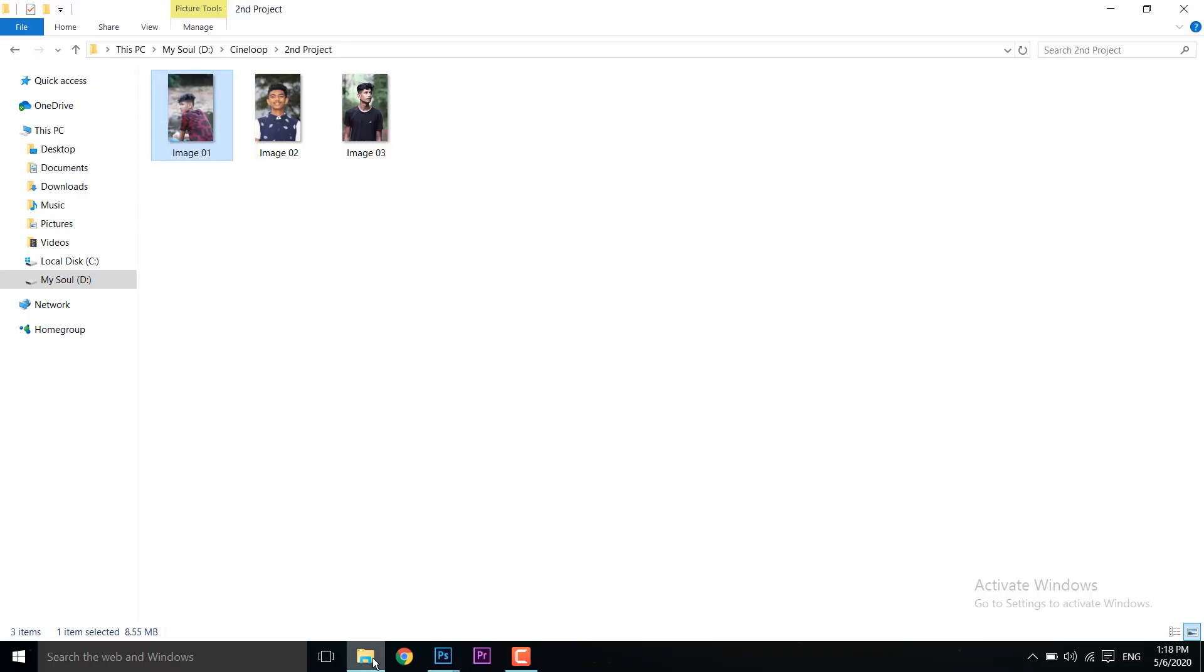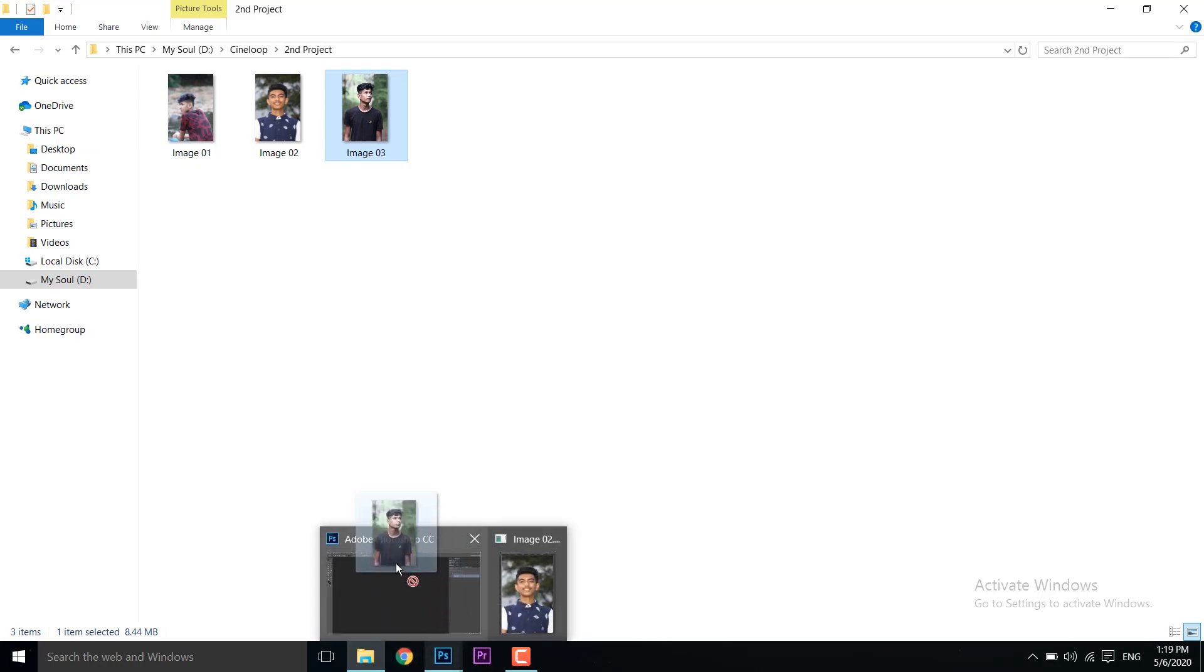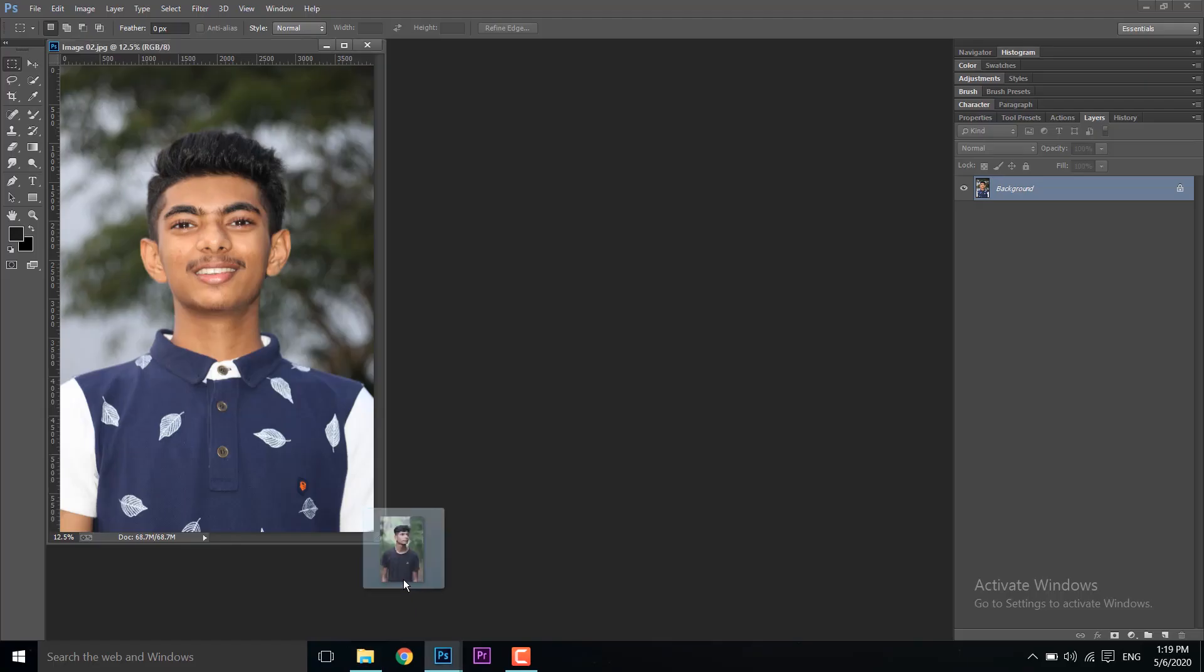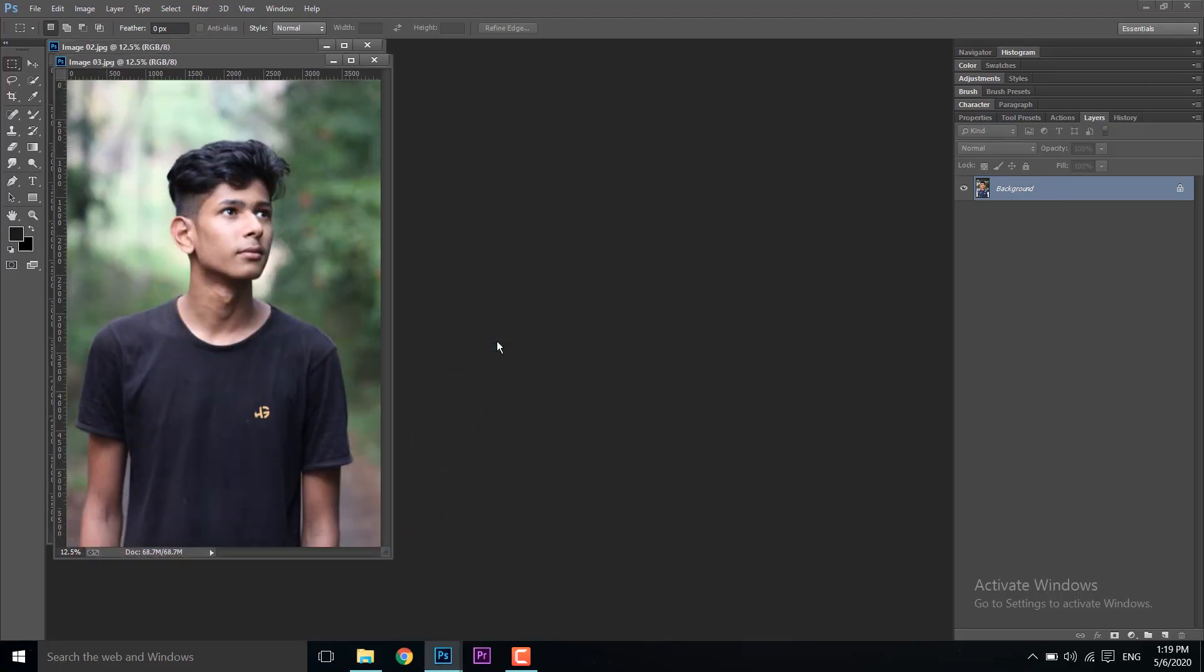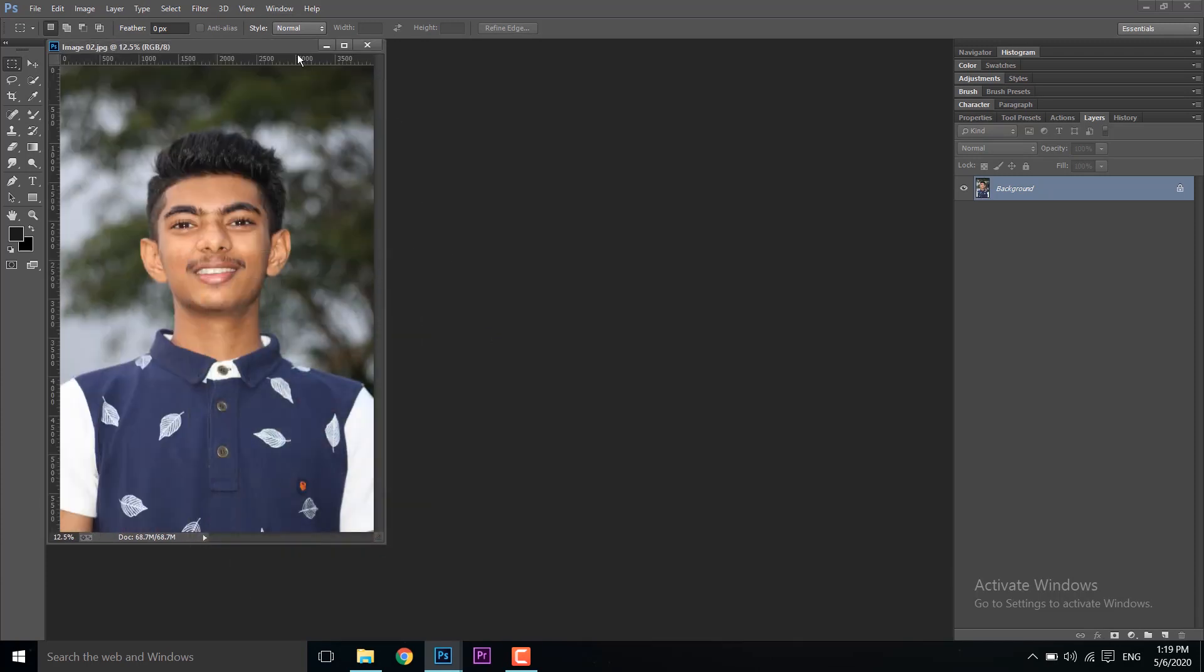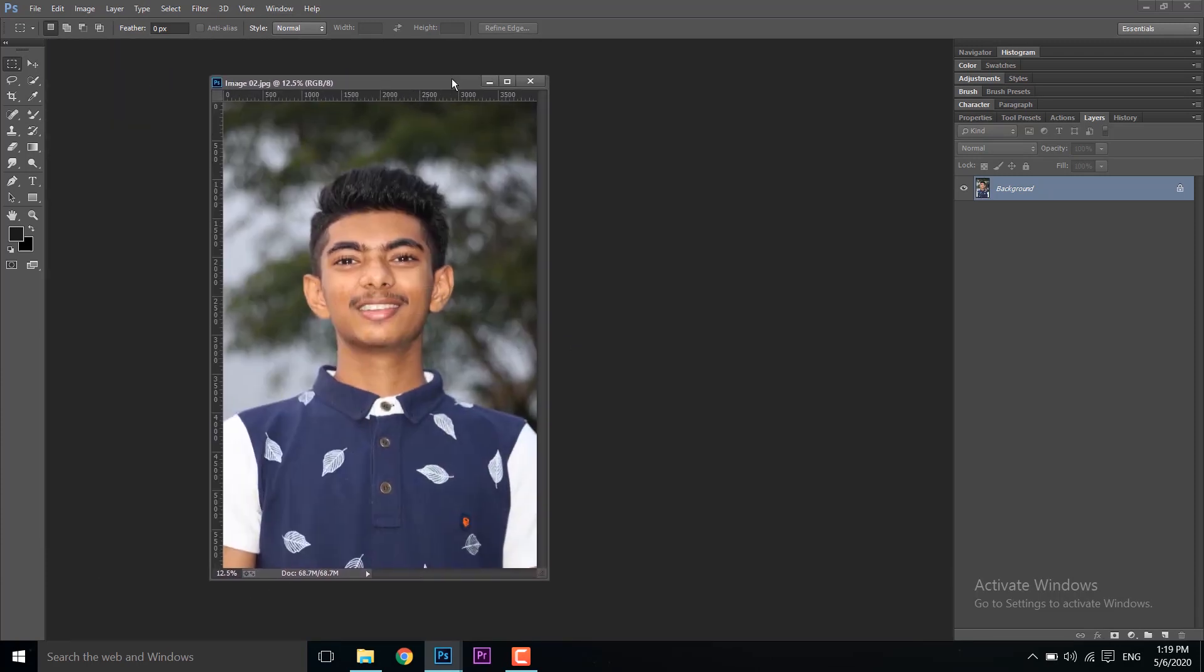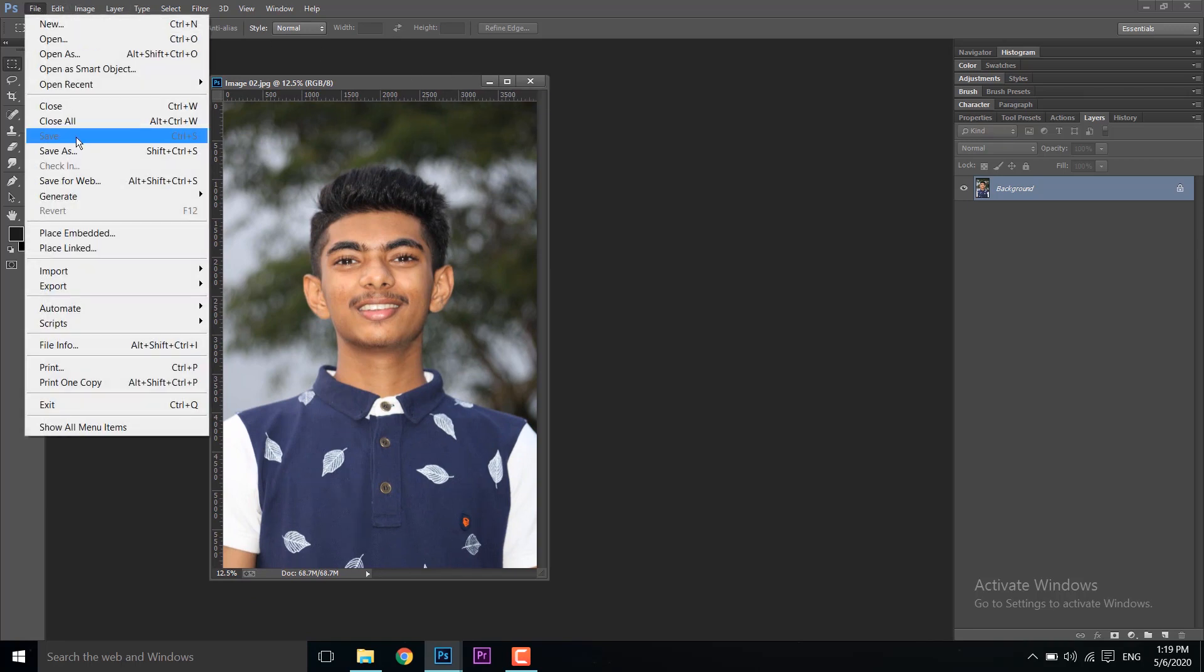Alternatively, you can drag the image directly into Photoshop. When you drag an image, Photoshop will open it automatically. Select the image you want to work with.